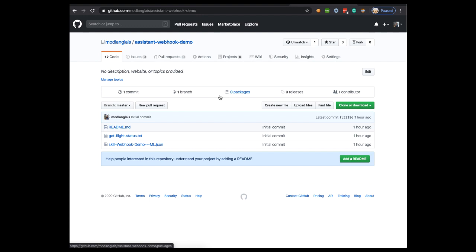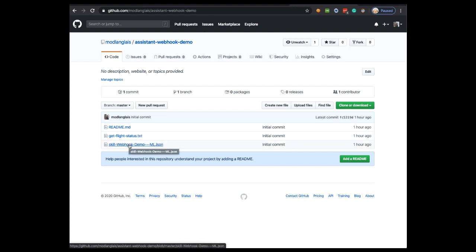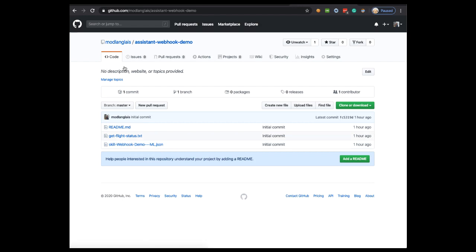In addition, you'll need a couple of files from my GitHub repository as you can see here. You can find the link for this in the video description. Just make sure before we get started that you download the get-flight-status.txt file as well as the webhook-demo-ml.JSON file. Let's get started.